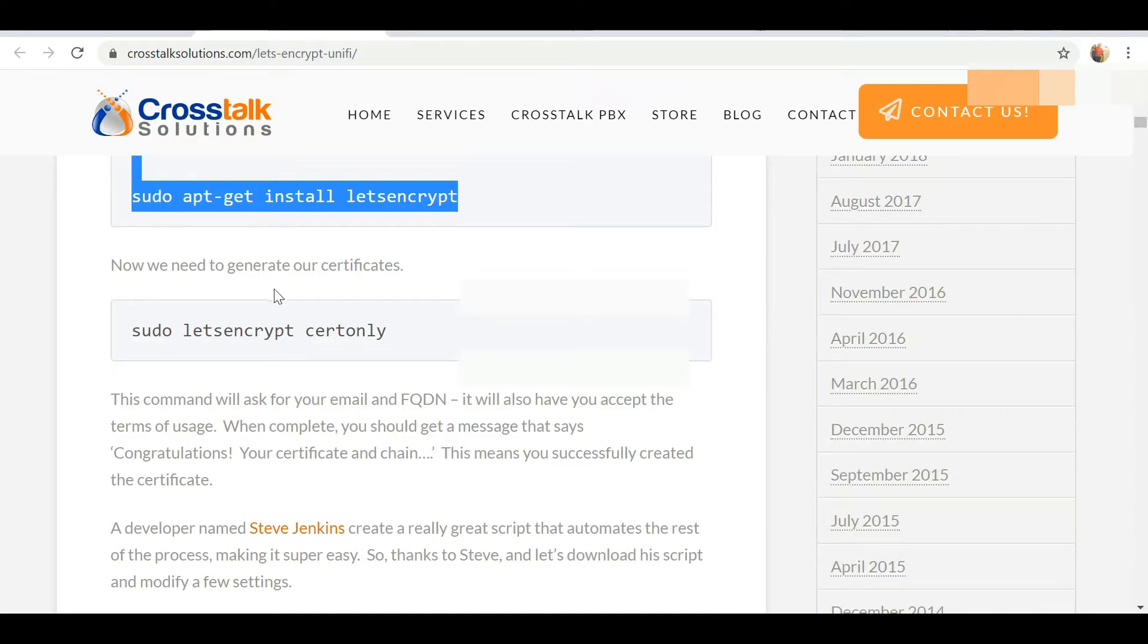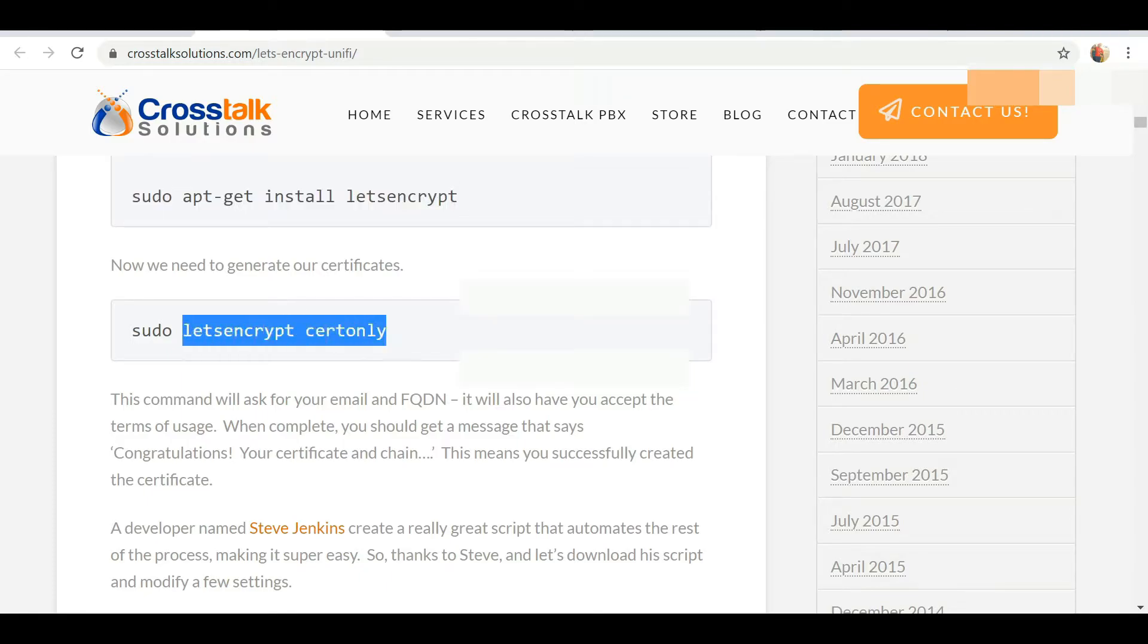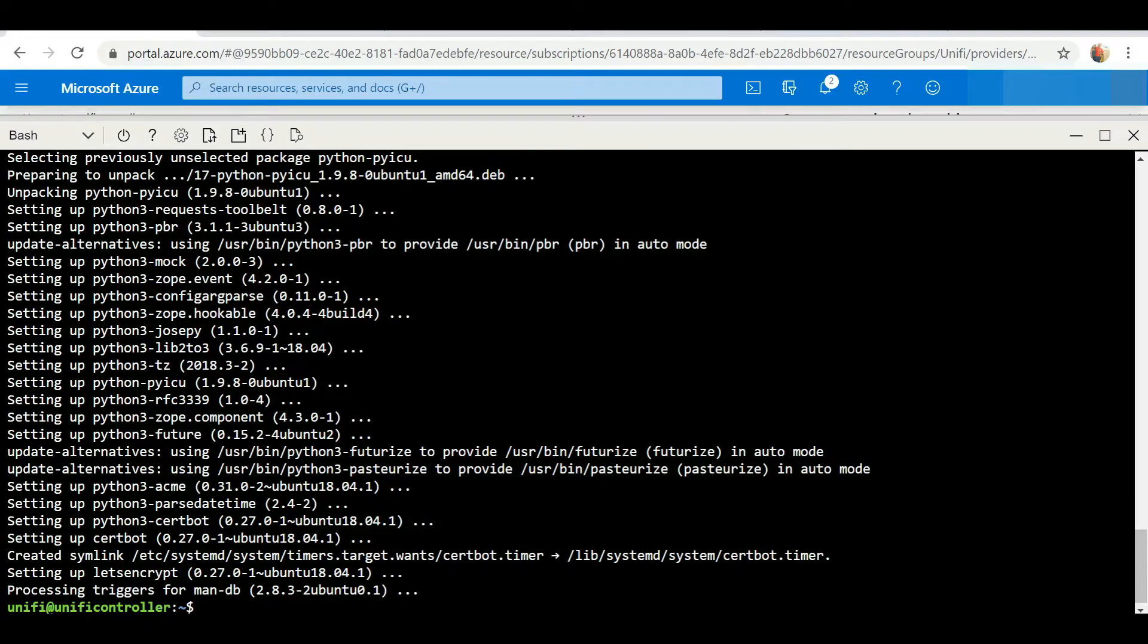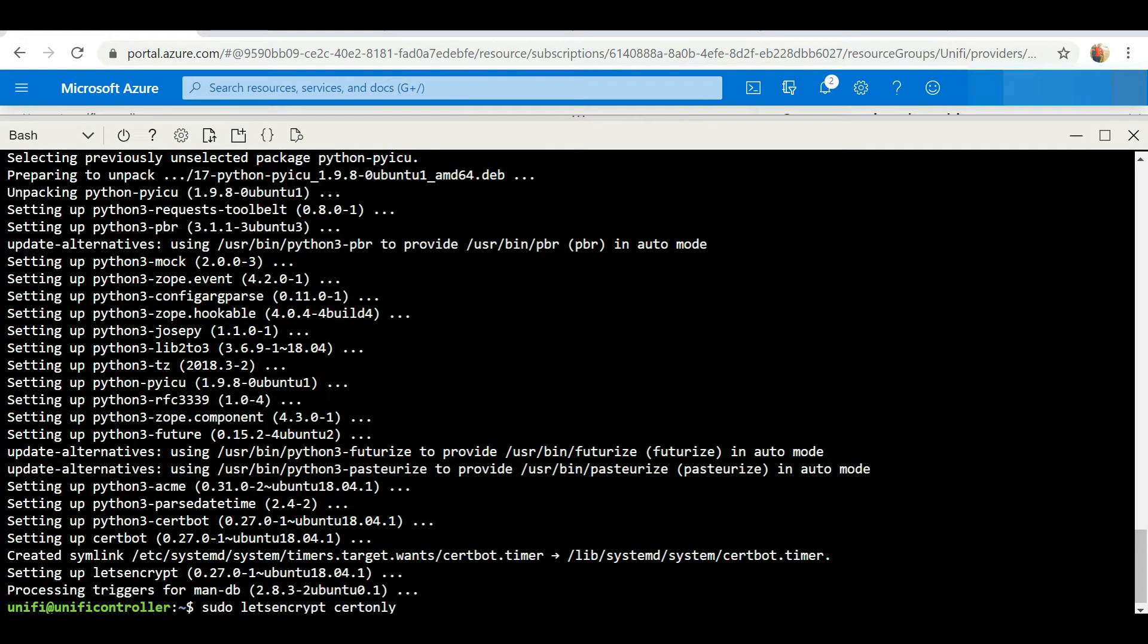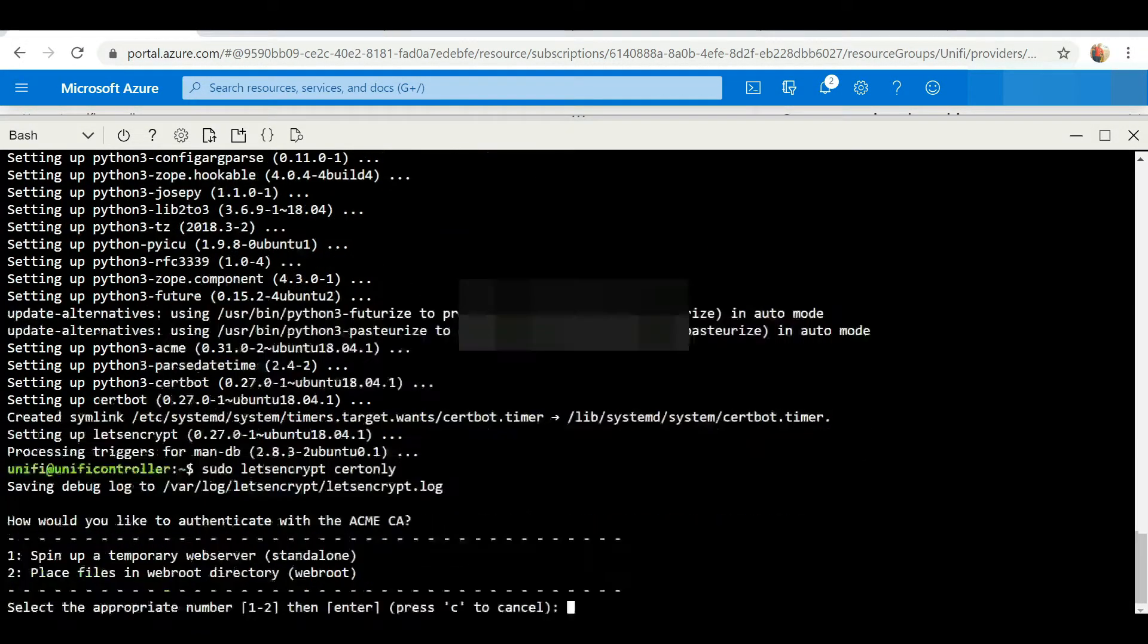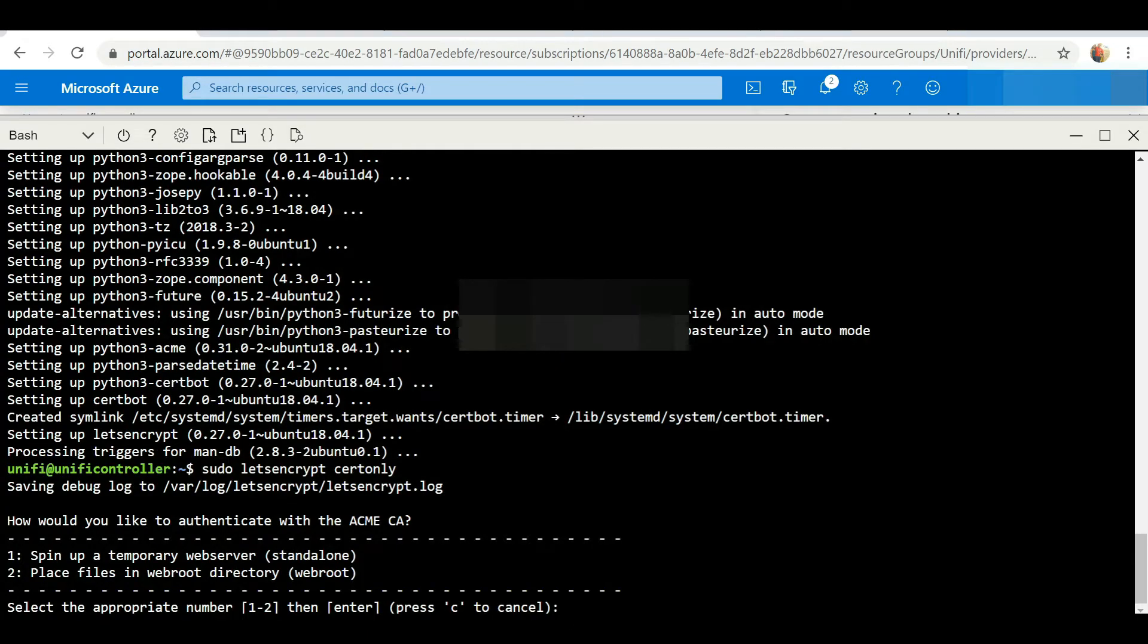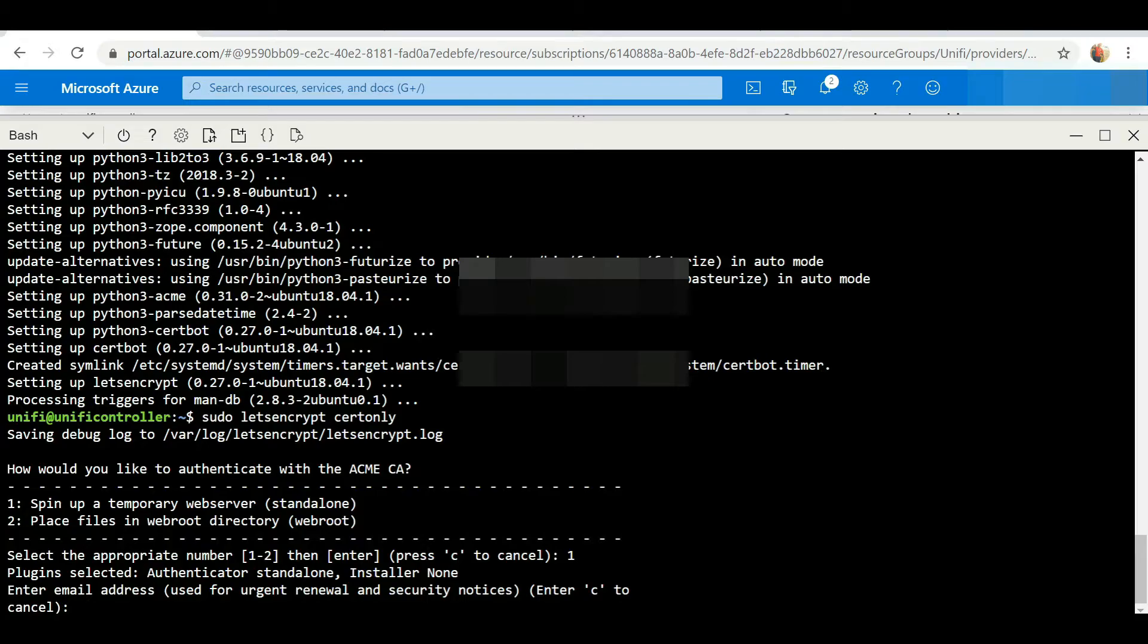Next we're going to actually generate the certificate, so we're going to copy the code. Now it's prompting us, so we're going to select option 1 because we're going to temporarily spin up a web server to authenticate.